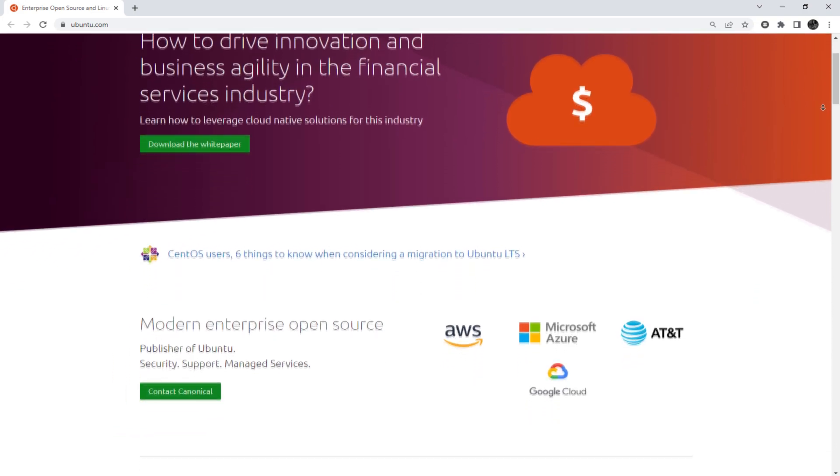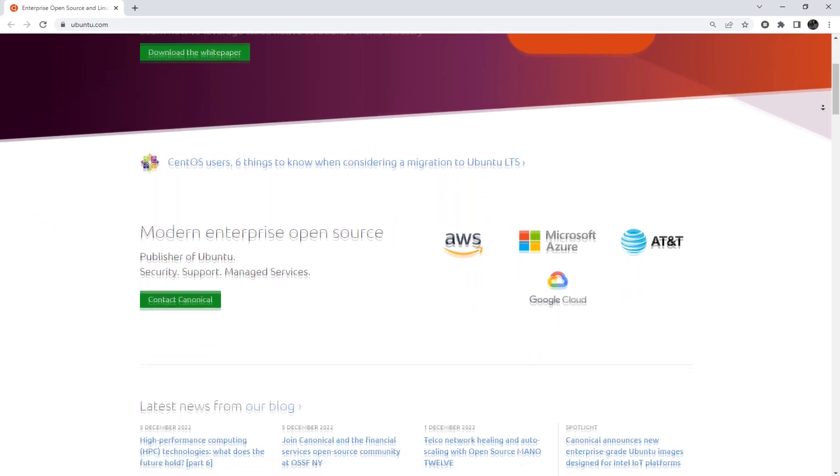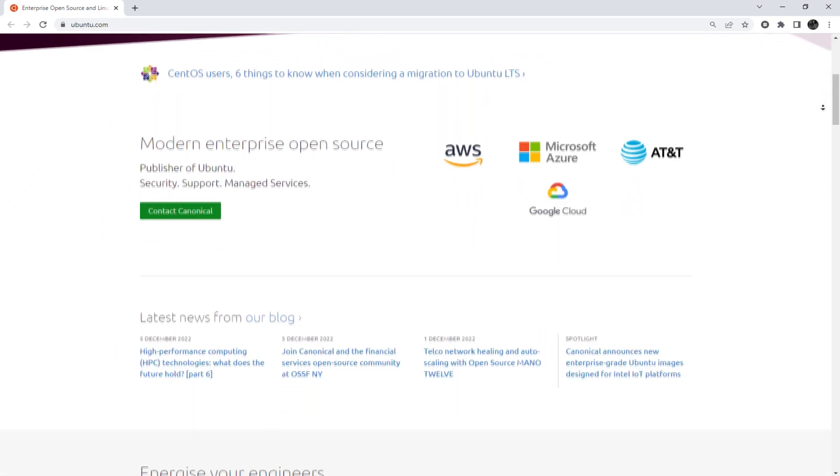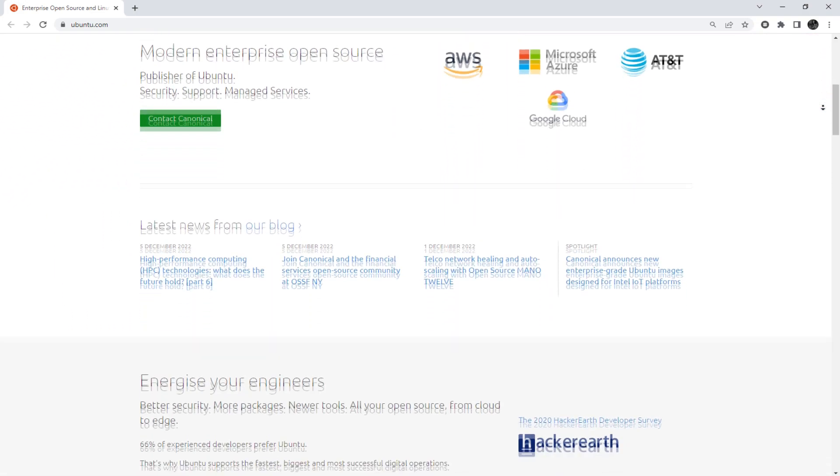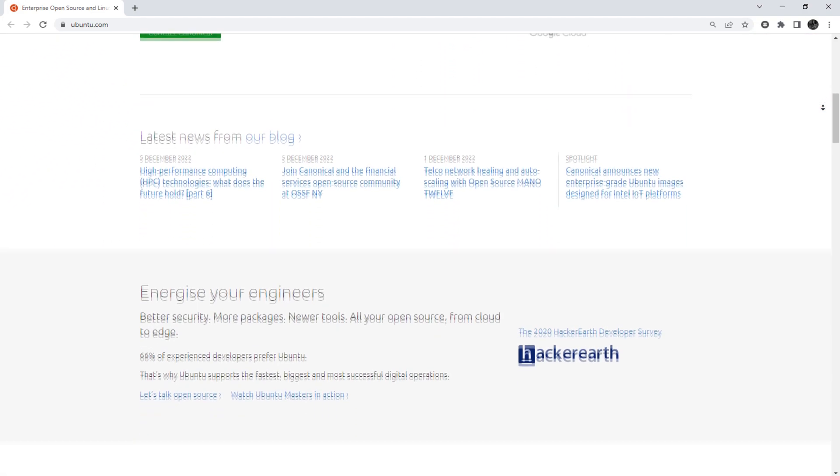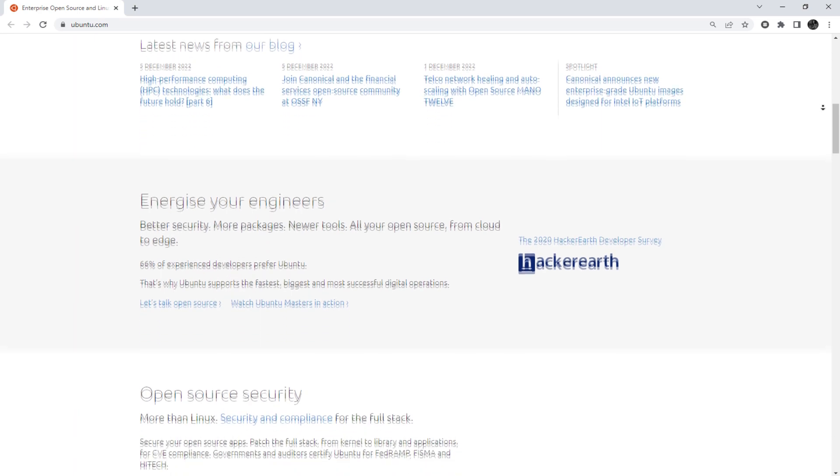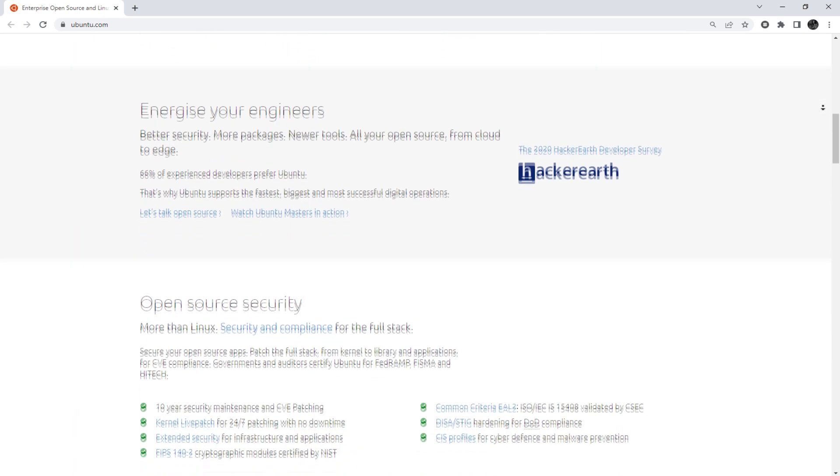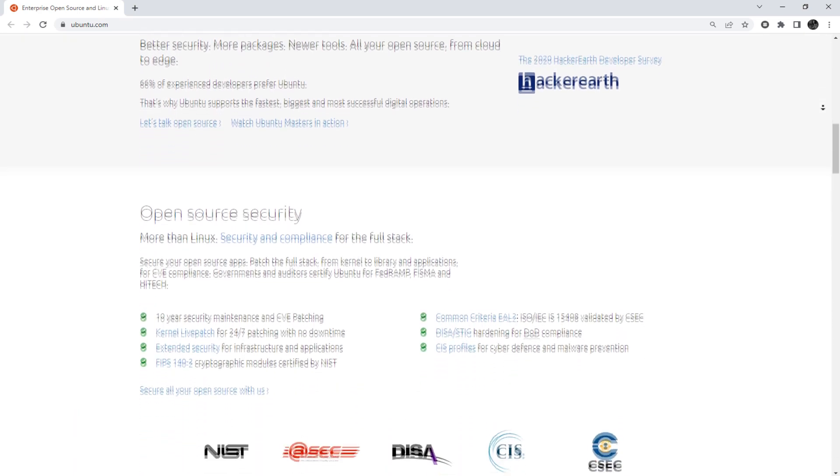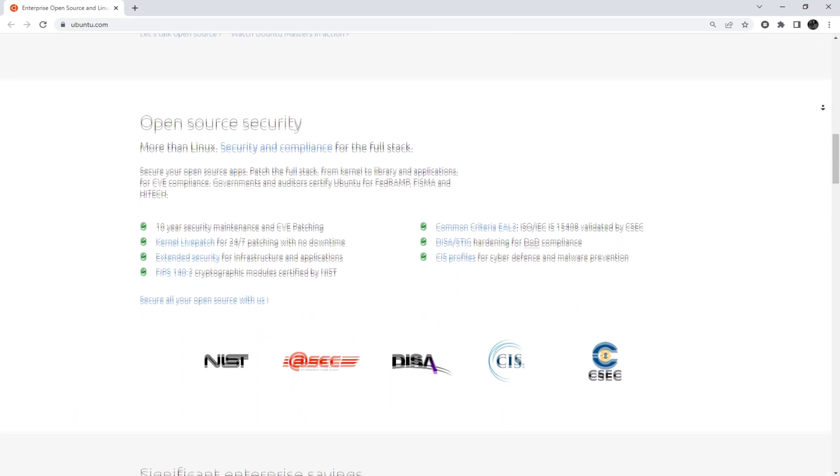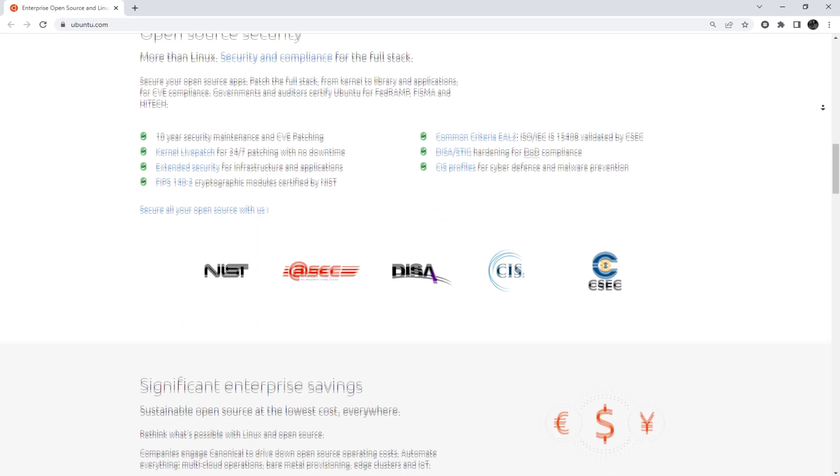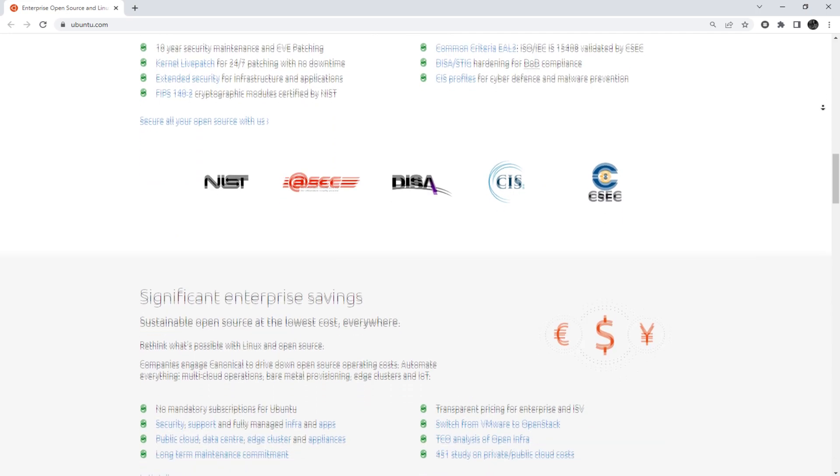Hey everyone, you are on the Proxy Seller channel. My name is Max. In today's video, I will show you how to set up a proxy in the Ubuntu Linux operating system.